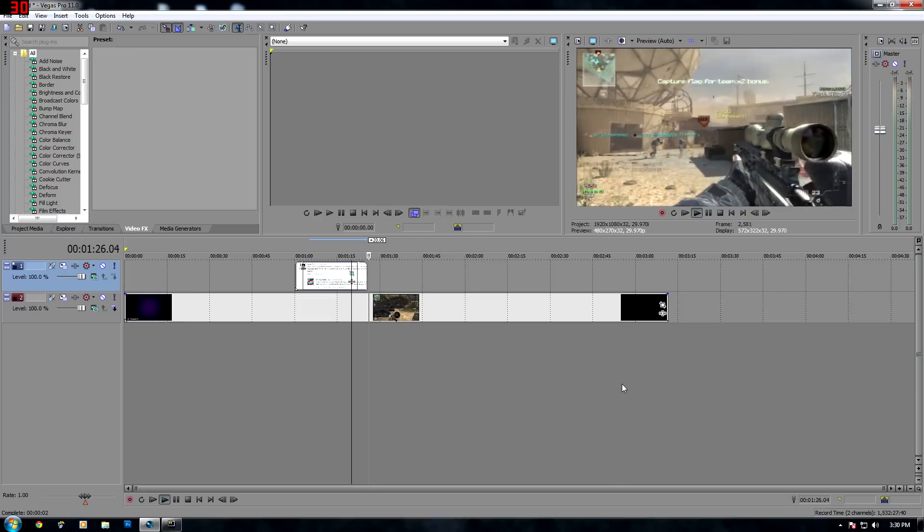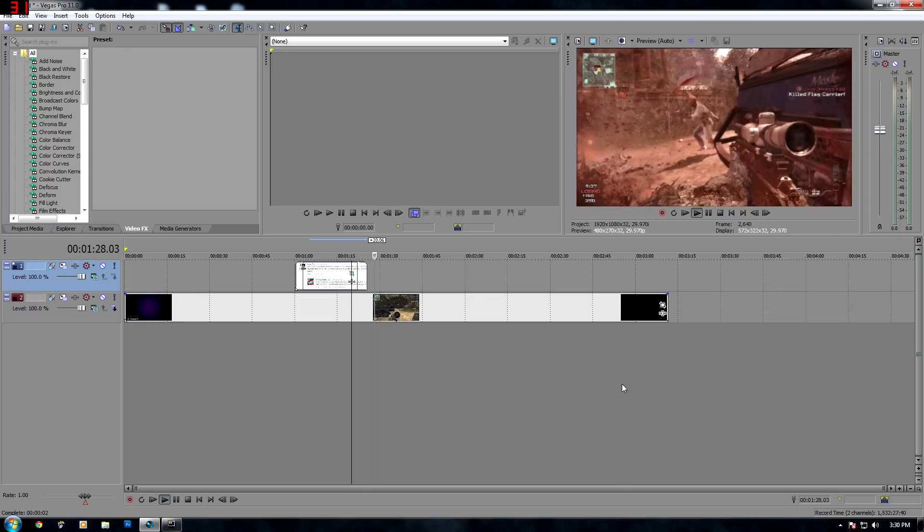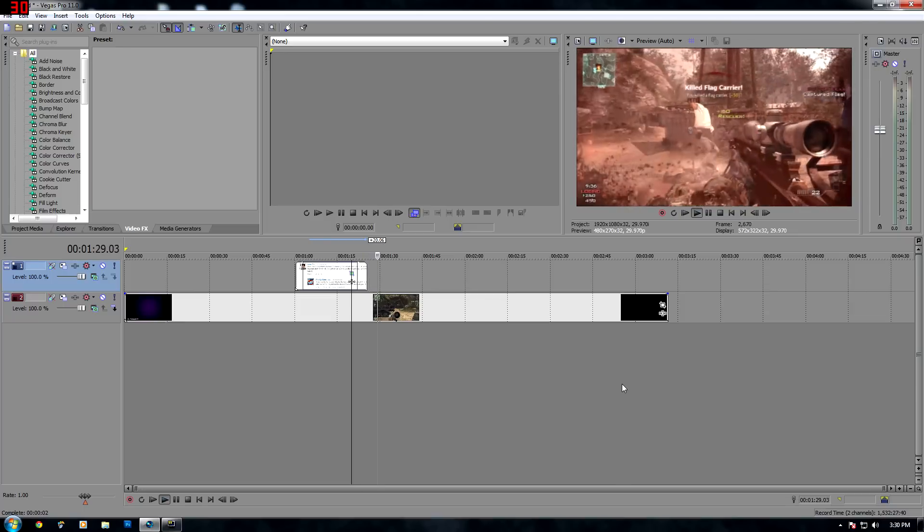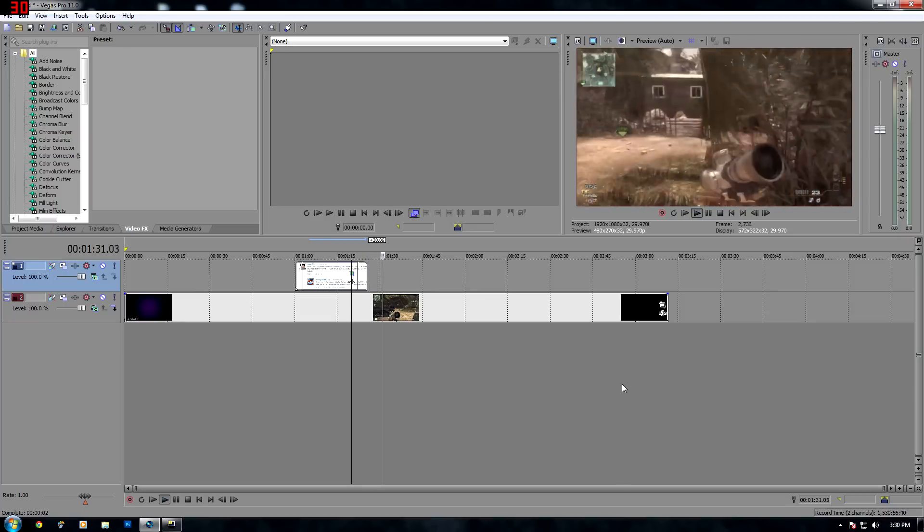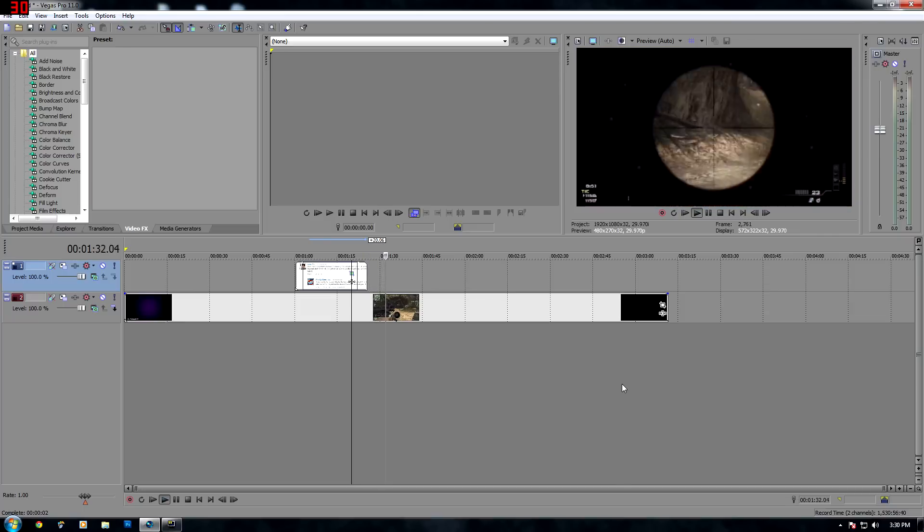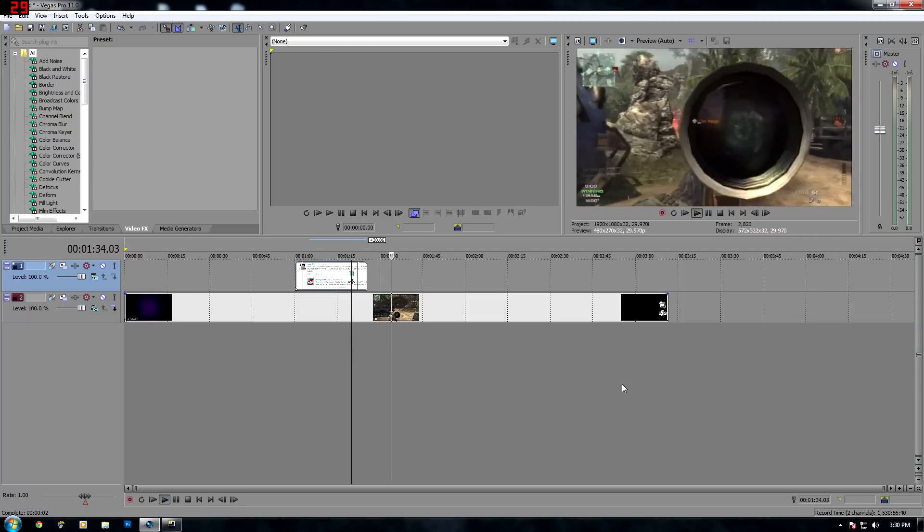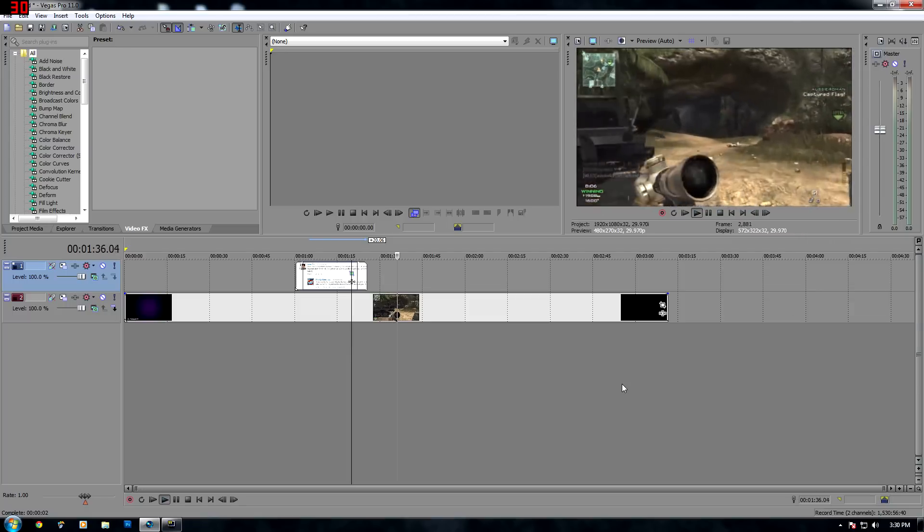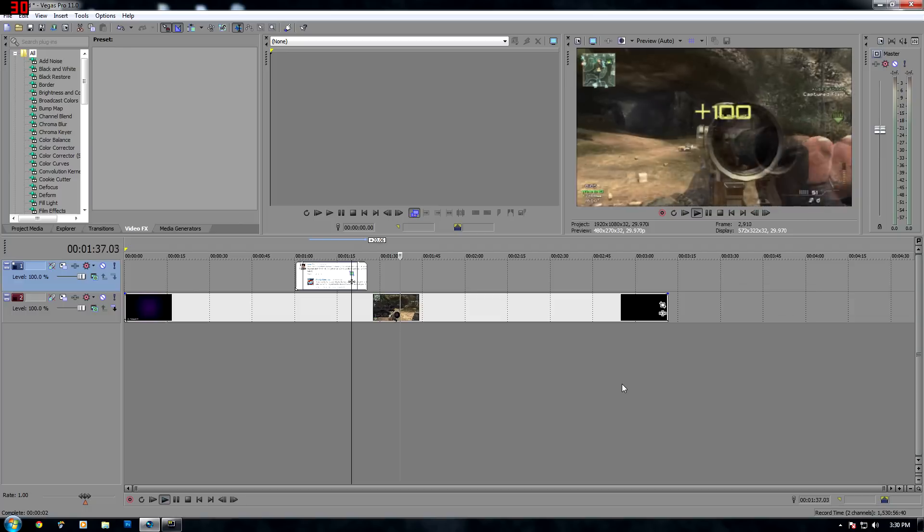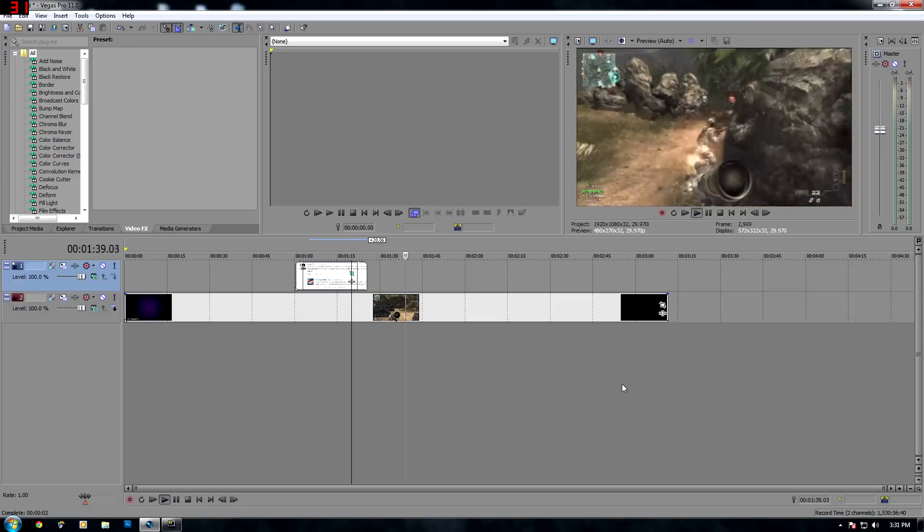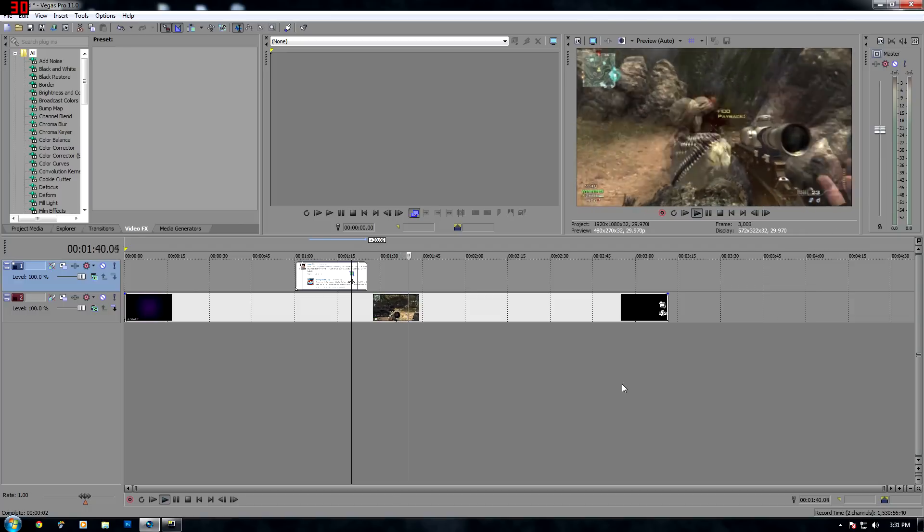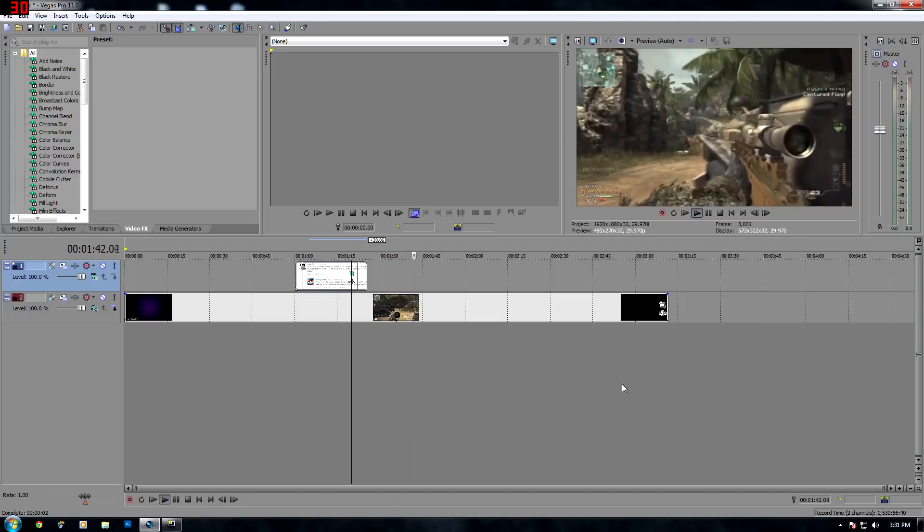So there you go guys, that's how you overlay an image on a video in Sony Vegas and also how you can make it fade in and out. Hope you guys enjoyed the tutorial. Hopefully it was helpful. Drop a like if you enjoyed the video, subscribe if you haven't already, and I'll make new tutorials later. See ya.